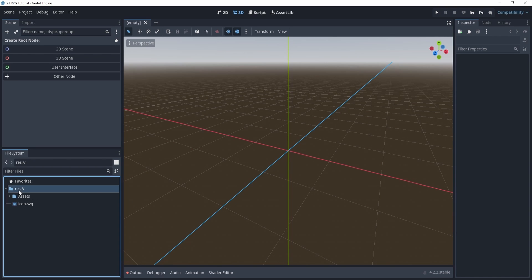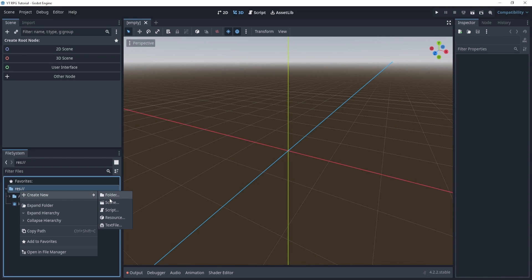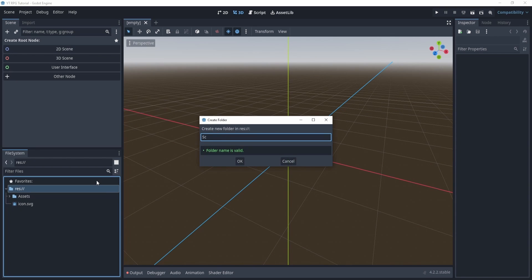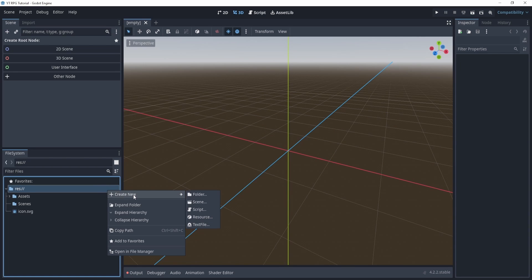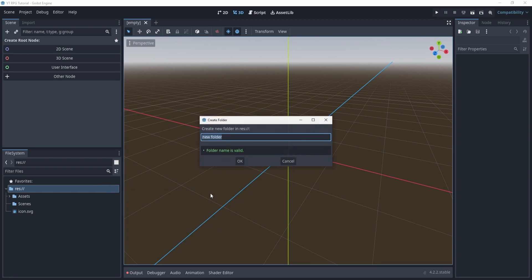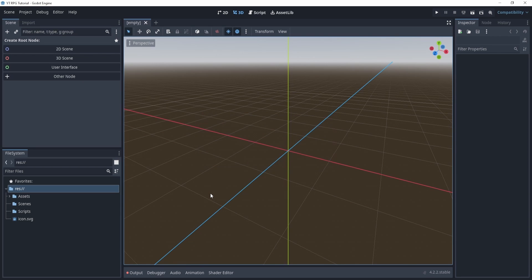So let's also add two more folders. We're going to add a scenes folder and this will contain our scenes. Now if you don't know what scenes are, don't worry just yet, we'll get into that. And then next we'll create a scripts folder. Now a scripts folder is going to contain scripts.